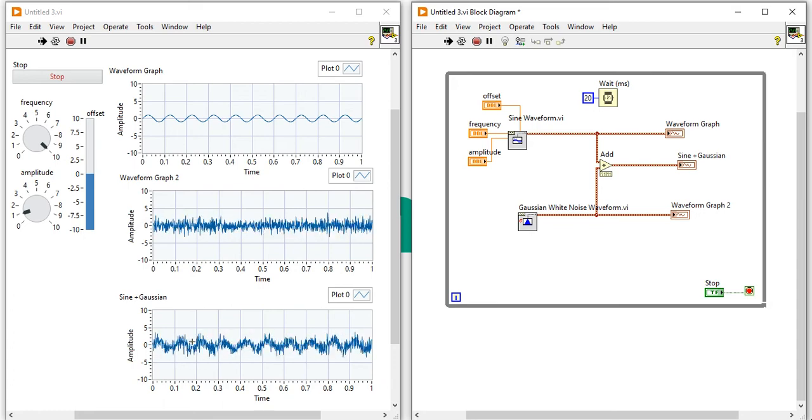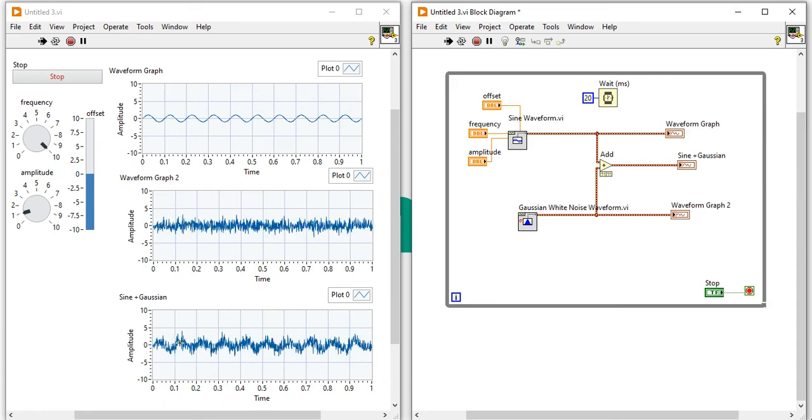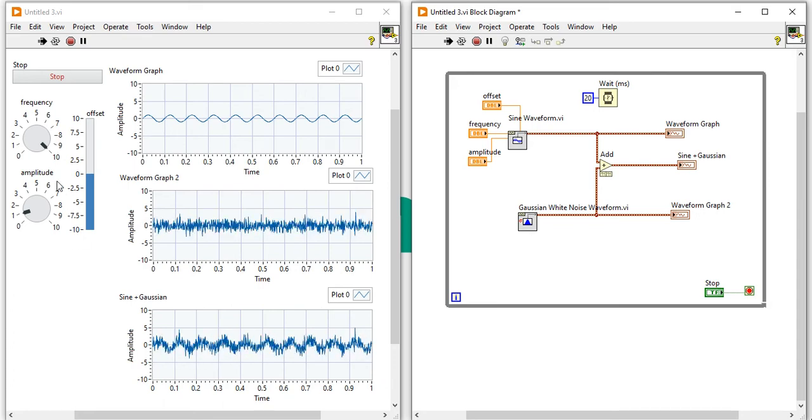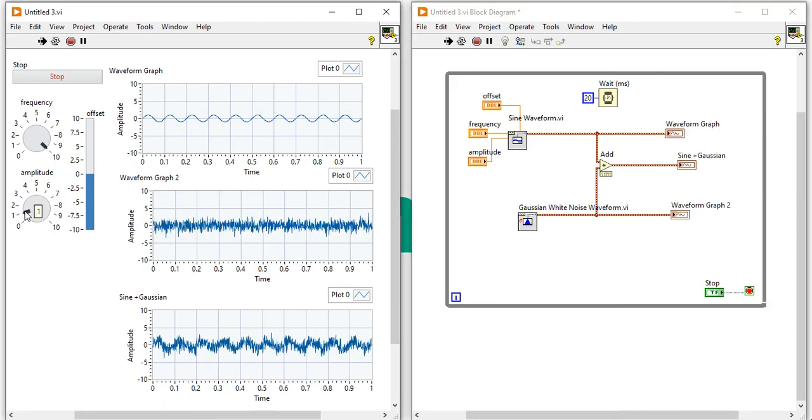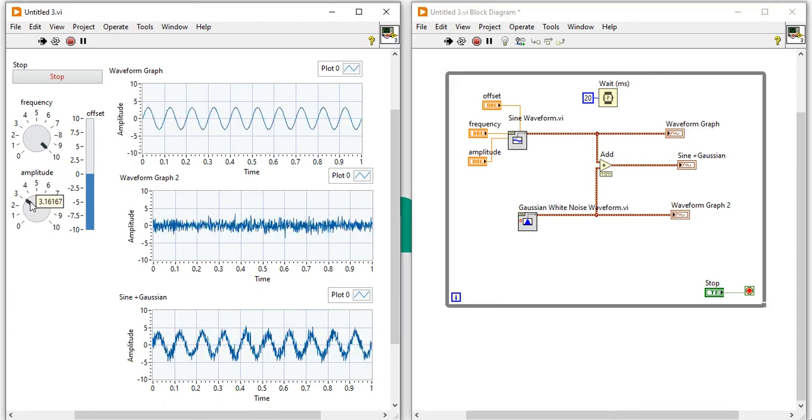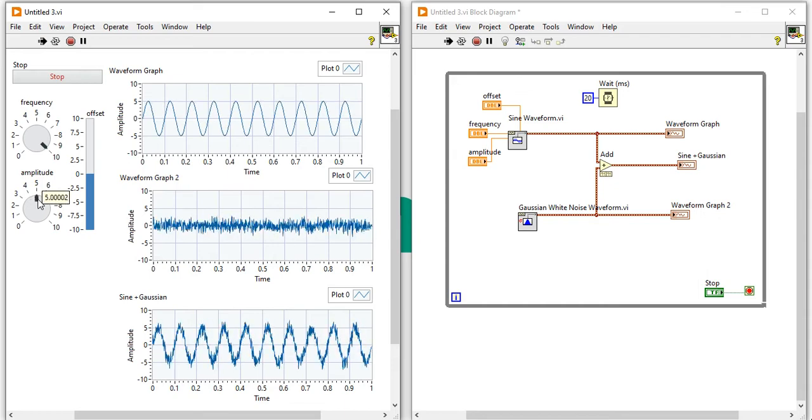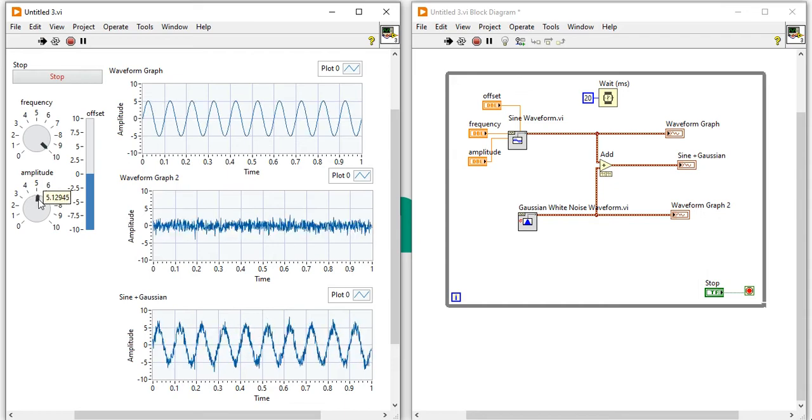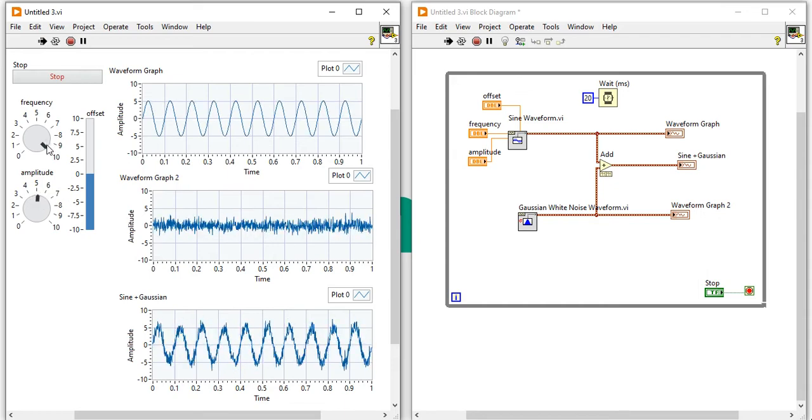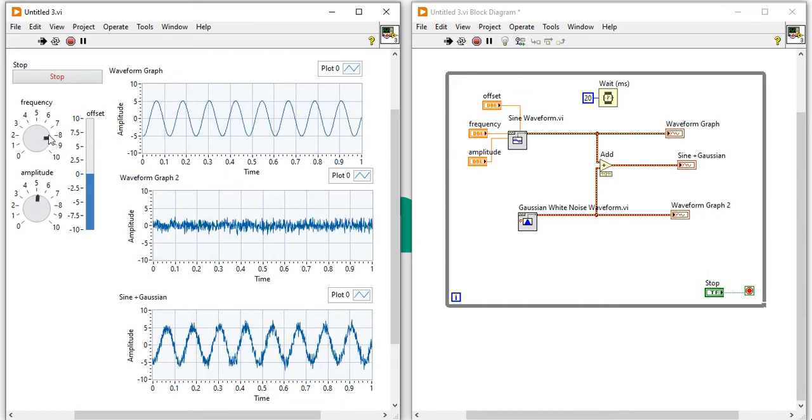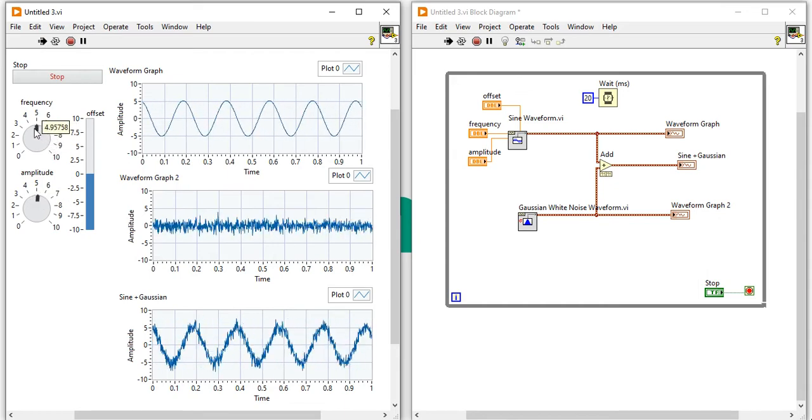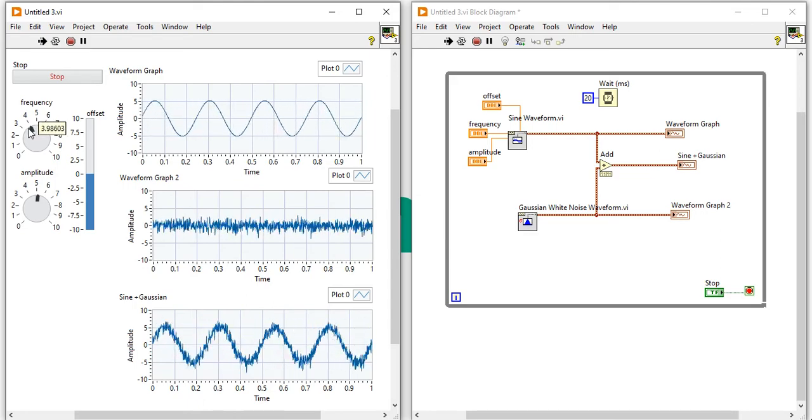Now you can see how my sine waveform is look like. Here I'm going to increase the amplitude. I'm going to decrease the frequency. Now you can see.